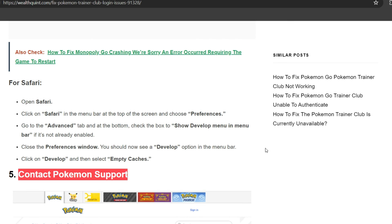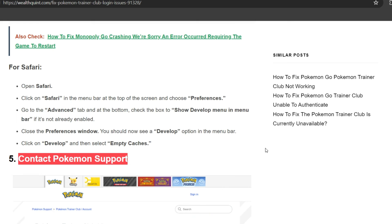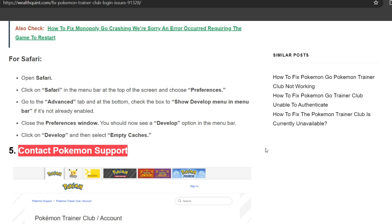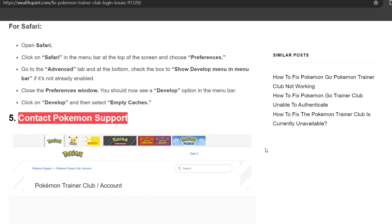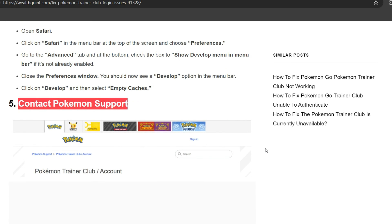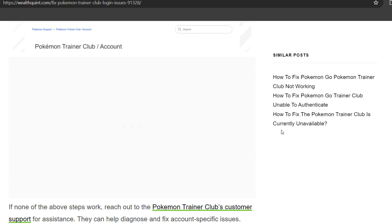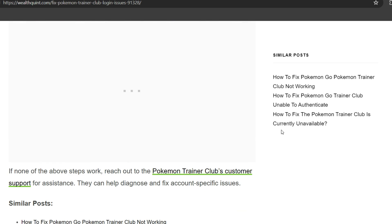For Safari, open Safari and click on Safari in the menu bar at the top of the screen, then choose Preferences. Go to the Advanced tab at the bottom and check the box to show Develop menu in menu bar if not already enabled. Close the Preferences window. You should now see a Develop option in the menu bar. Click on Develop and then select Empty Caches.